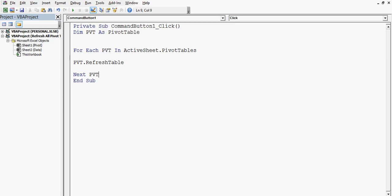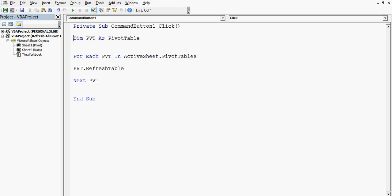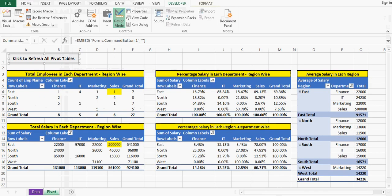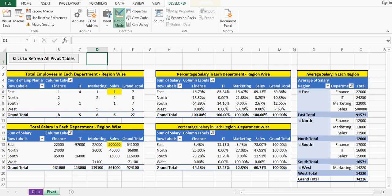So by using only four lines of VBA code, we can just assign these four lines to any command button, or we can use that VBA code directly. This will save a lot of our time instead of refreshing each pivot table one by one.